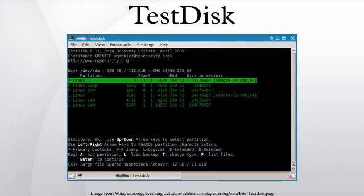Supported Operating Systems: TestDisk supports these operating systems: DOS Real or in a Windows 9x DOS box, Microsoft Windows NT4, 2000, XP, 2003, 2008, Vista, Windows 7, GNU Linux, FreeBSD, NetBSD, OpenBSD, SunOS, and Mac OS X.